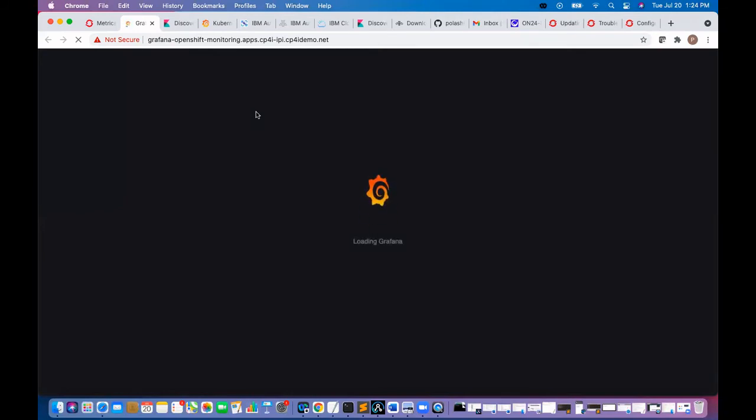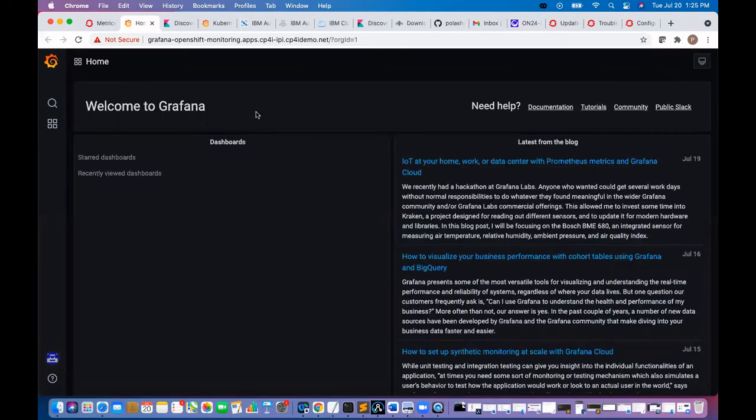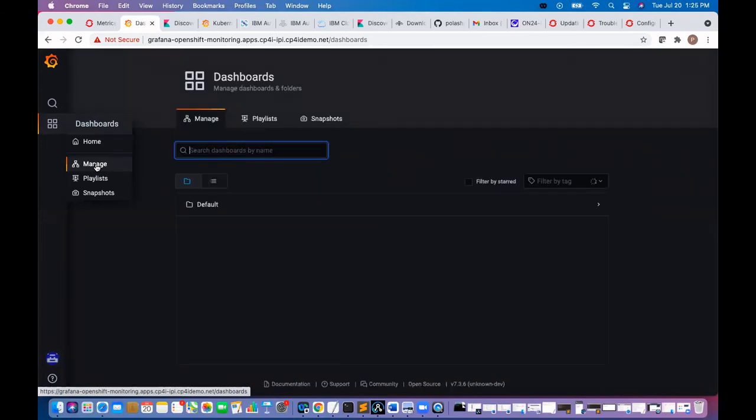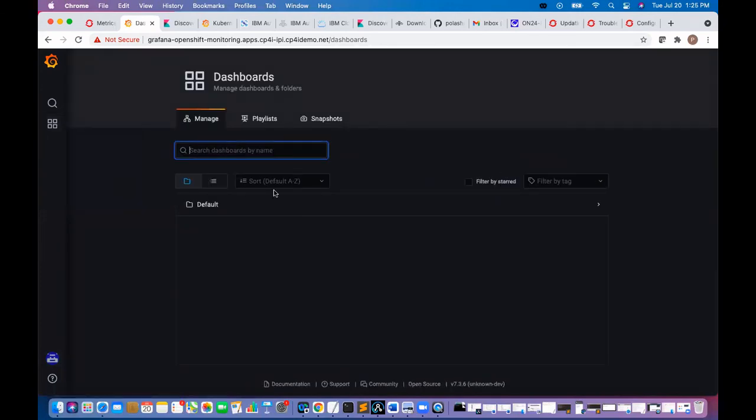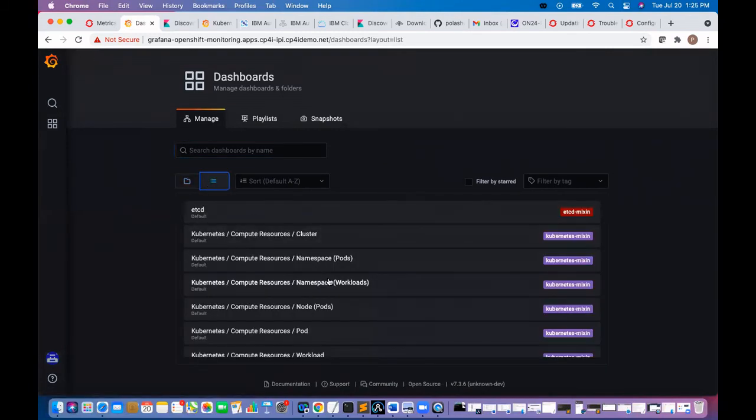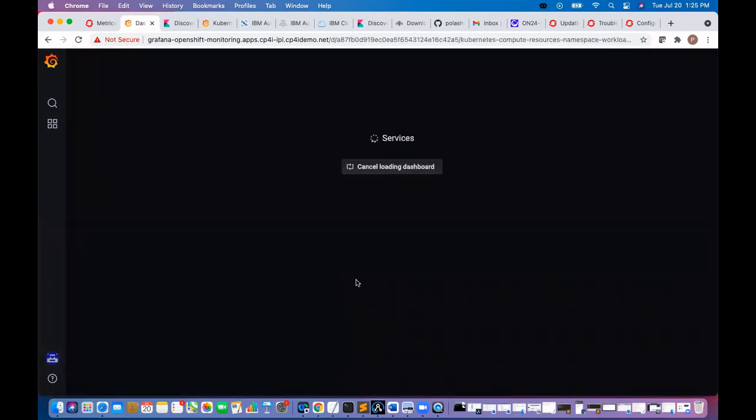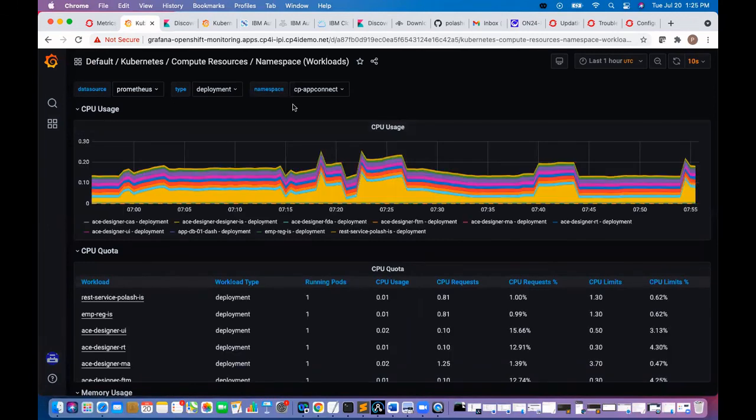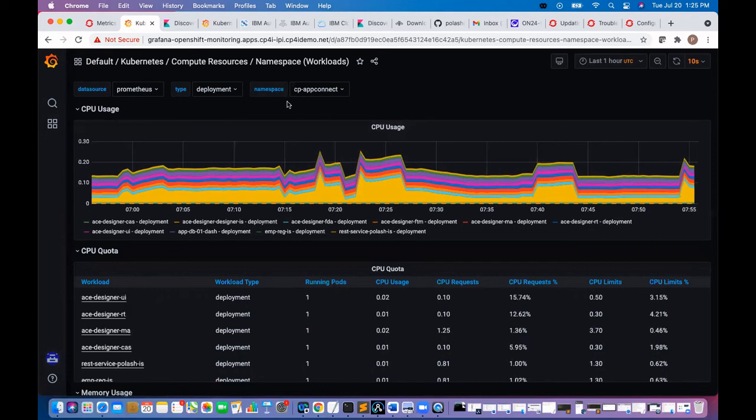And go to the Grafana. You can see our workloads here. It is taking from the Prometheus and all the deployment, our workloads, and whatever we have, workloads running in this project, this namespace.